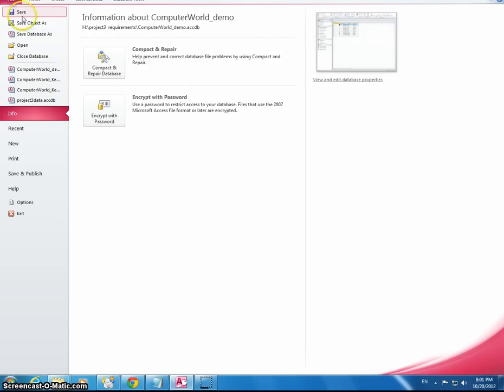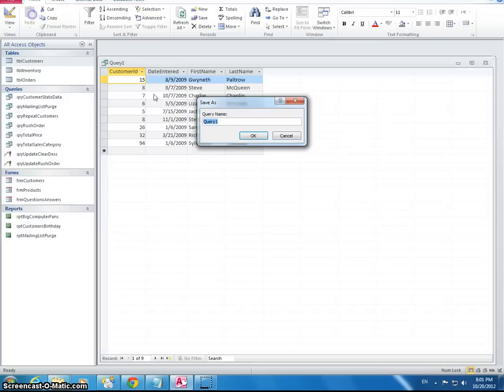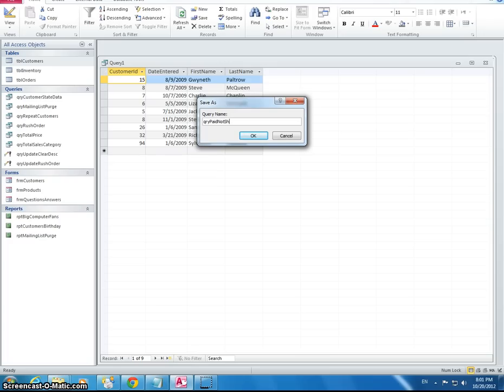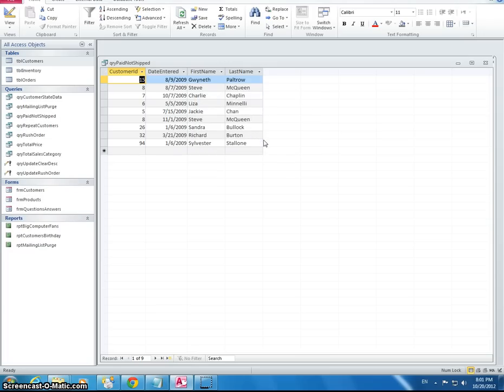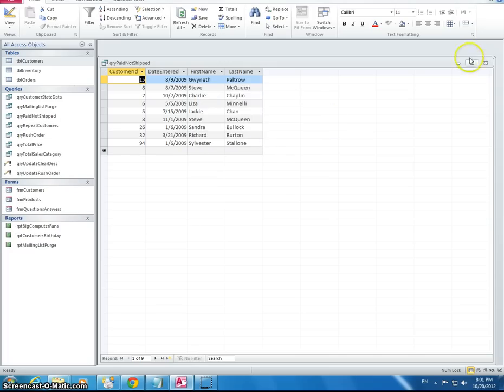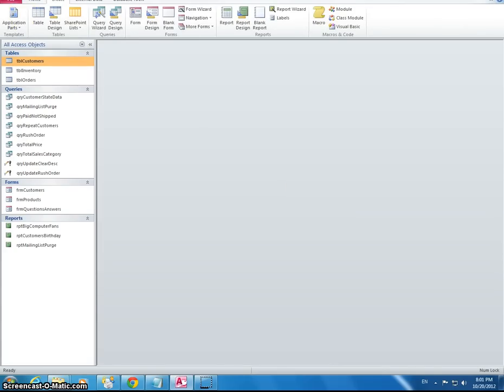OK, now we would save that particular query. And it says to name it Query Paid Not Shipped. OK, so that's the first part.